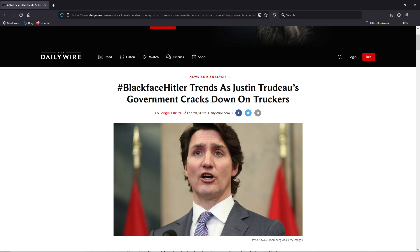They want the Canadian citizens to only believe their propaganda. They're flat out afraid of people hearing an opposing opinion.